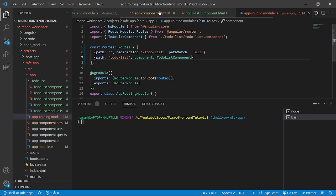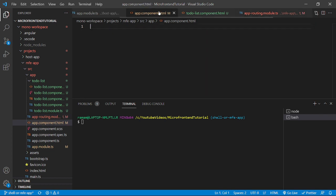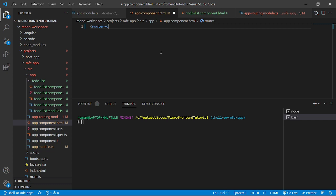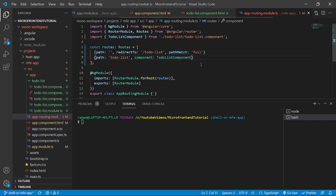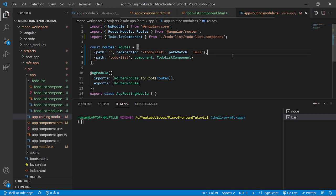And in the app.component.html we will write router-outlet. We will save this. Now let's start the server and see whether everything is working fine or not. But before that there is an error in the app-routing.module.ts, we have missed a comma here. So we saved the file.